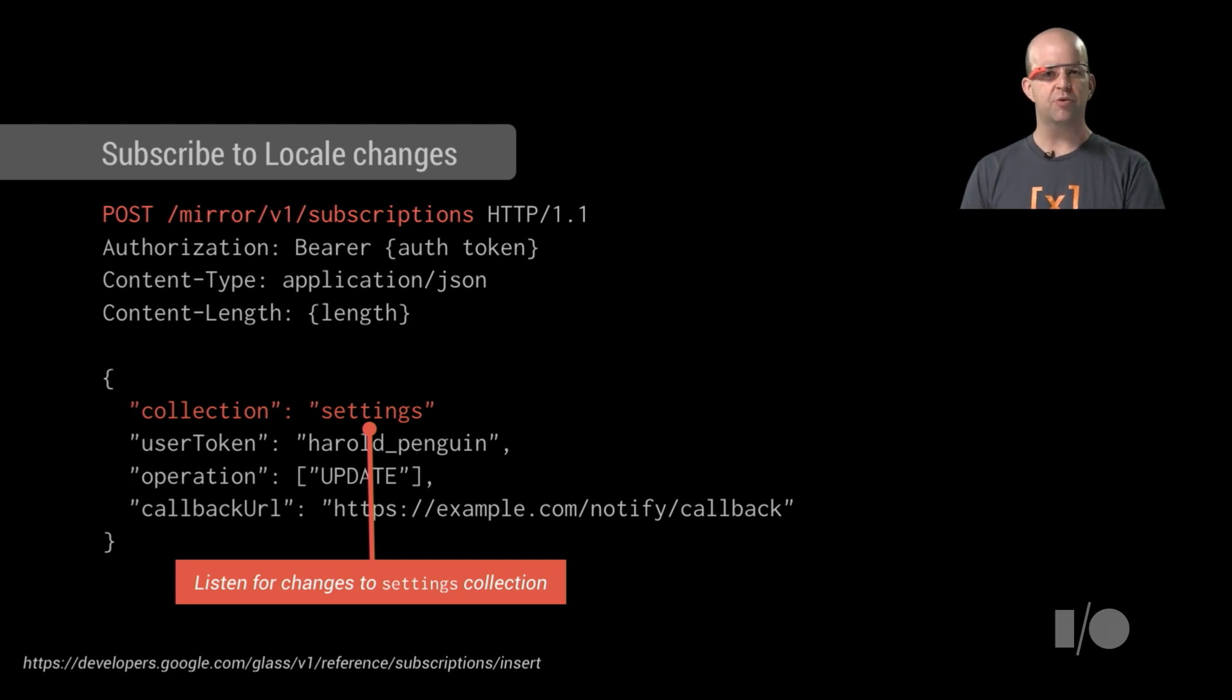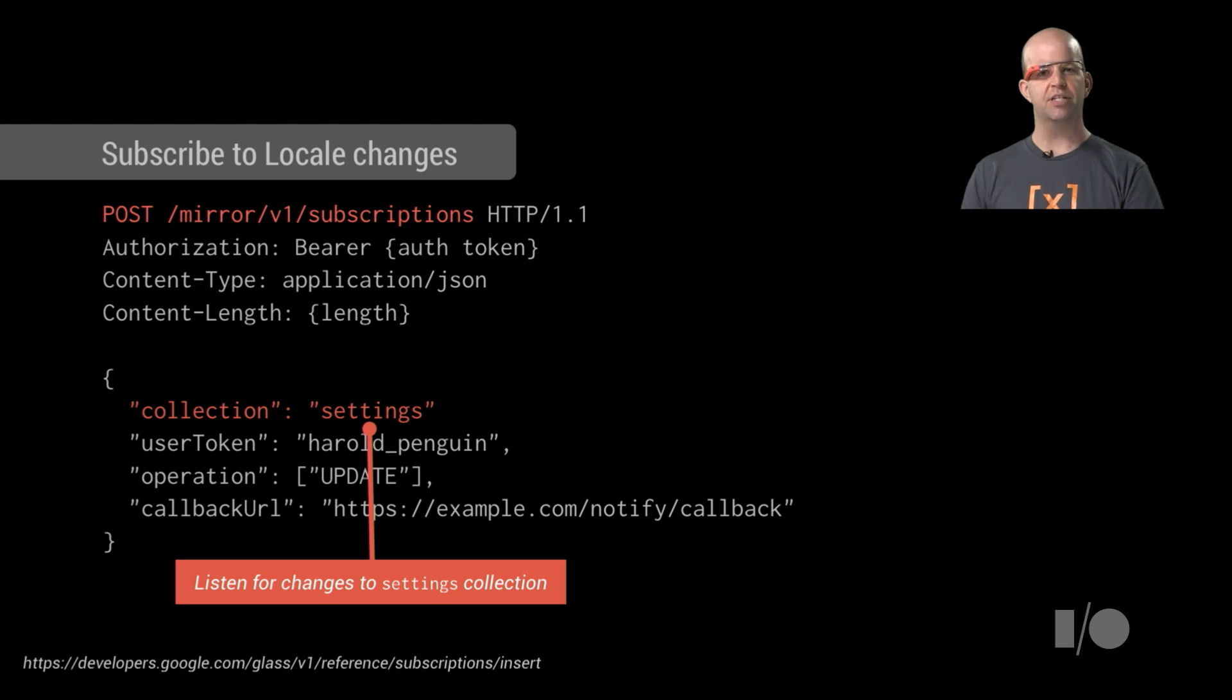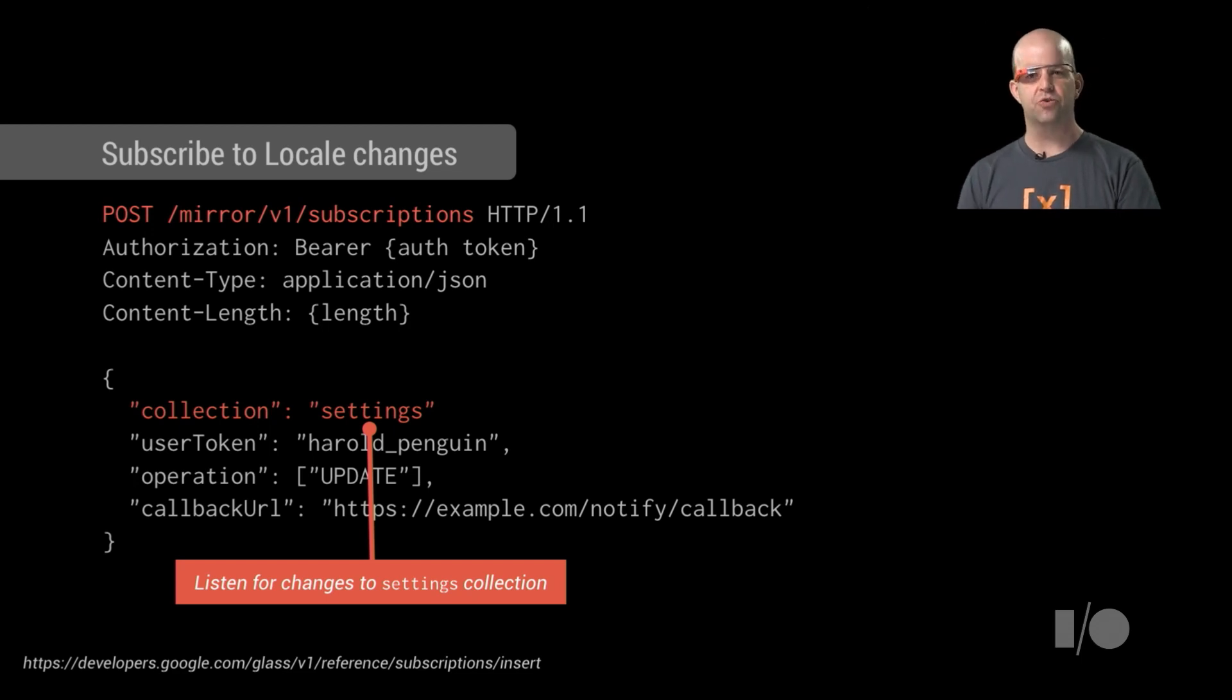Now, whenever someone changes their language for Glass, you'll get a notification callback, which tells you it's time to get the locale setting again and store the new value for that user.